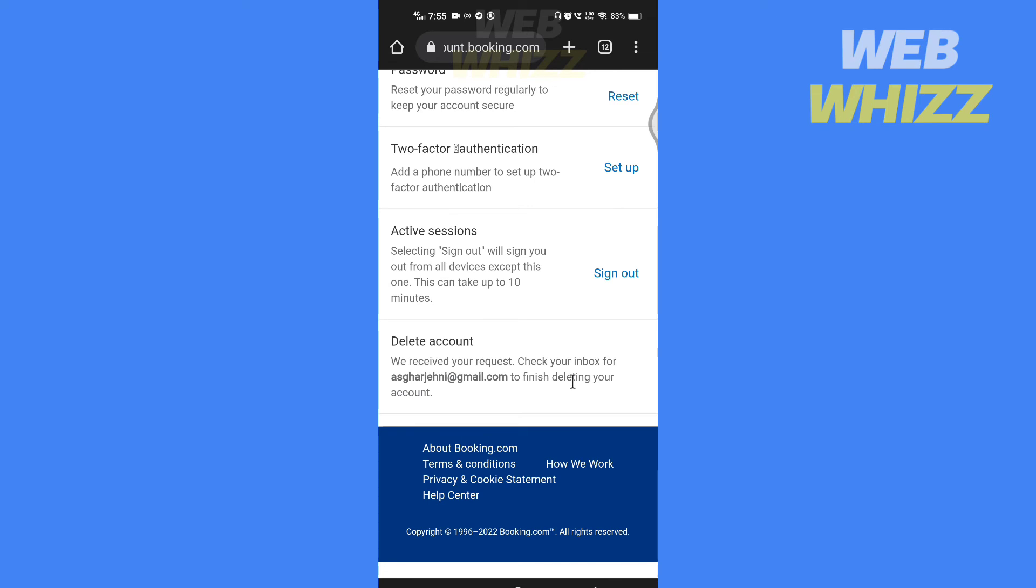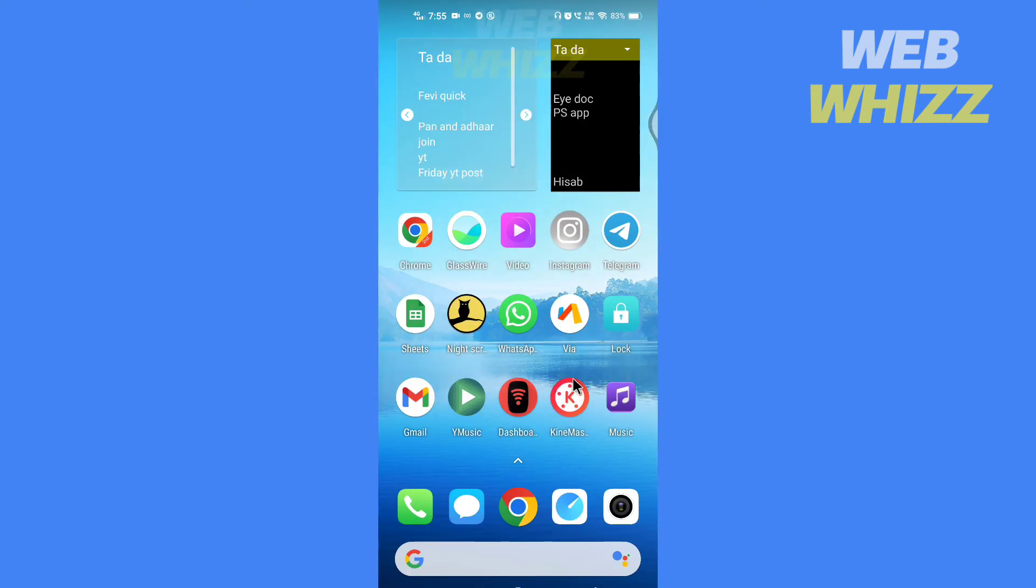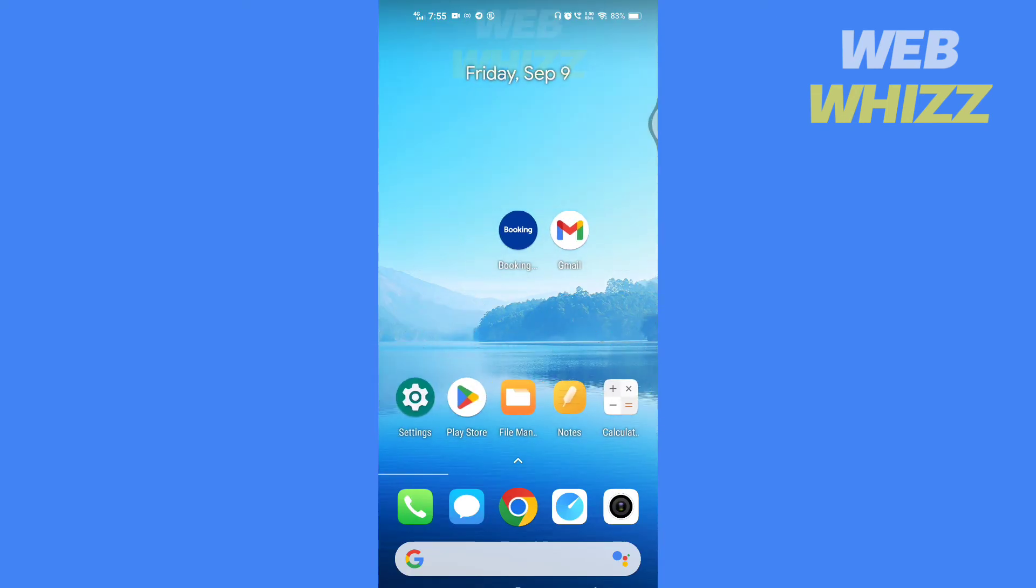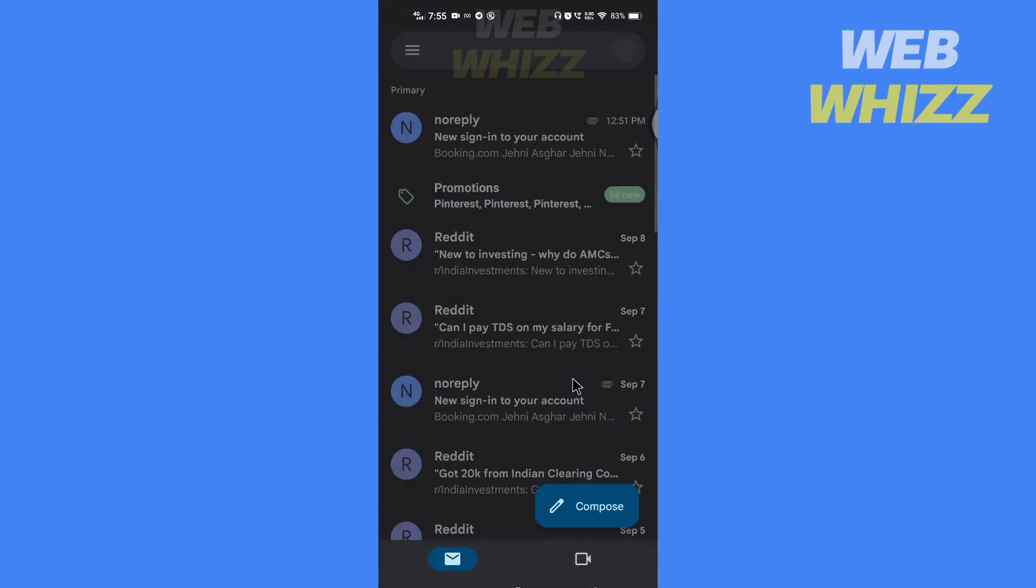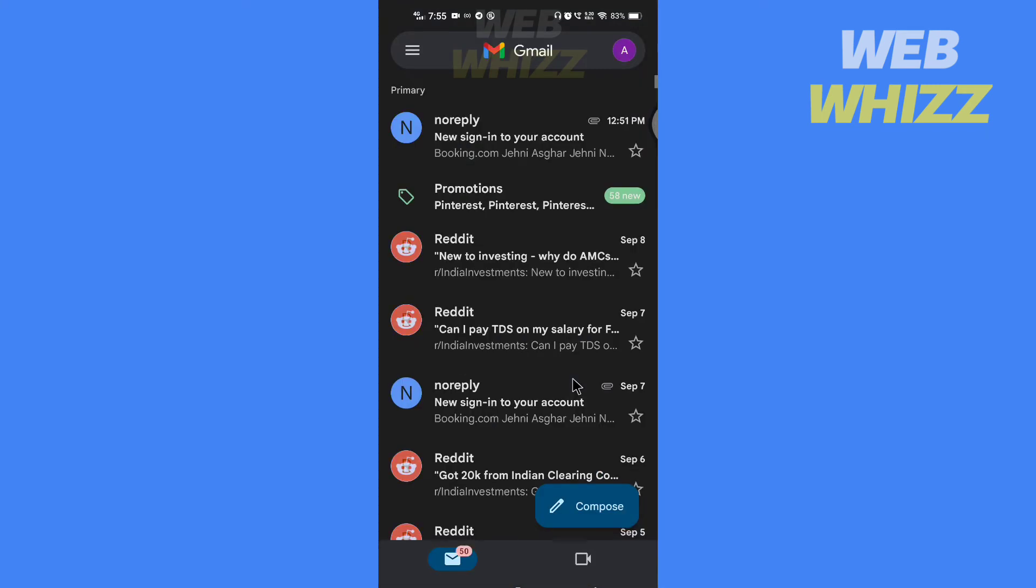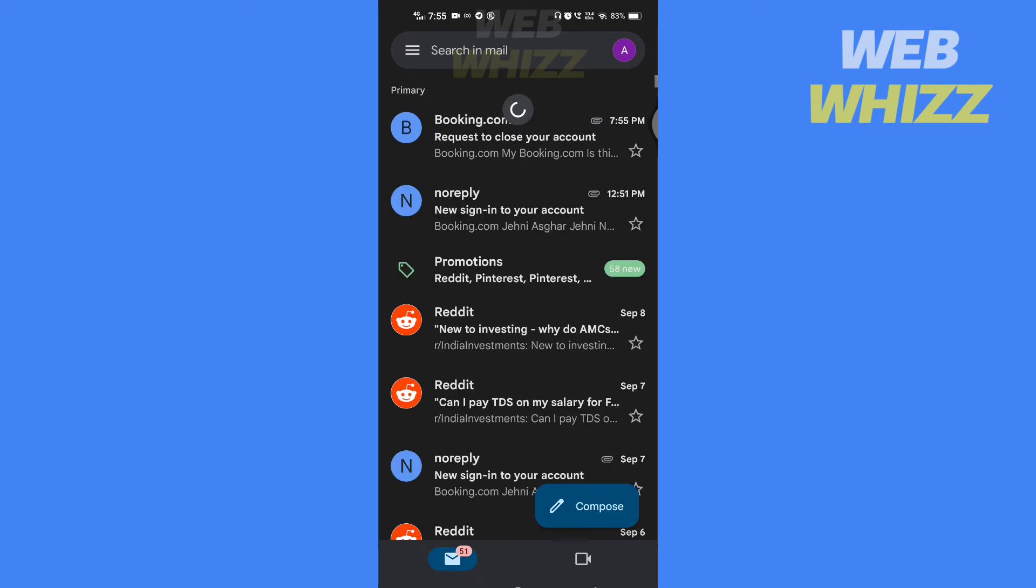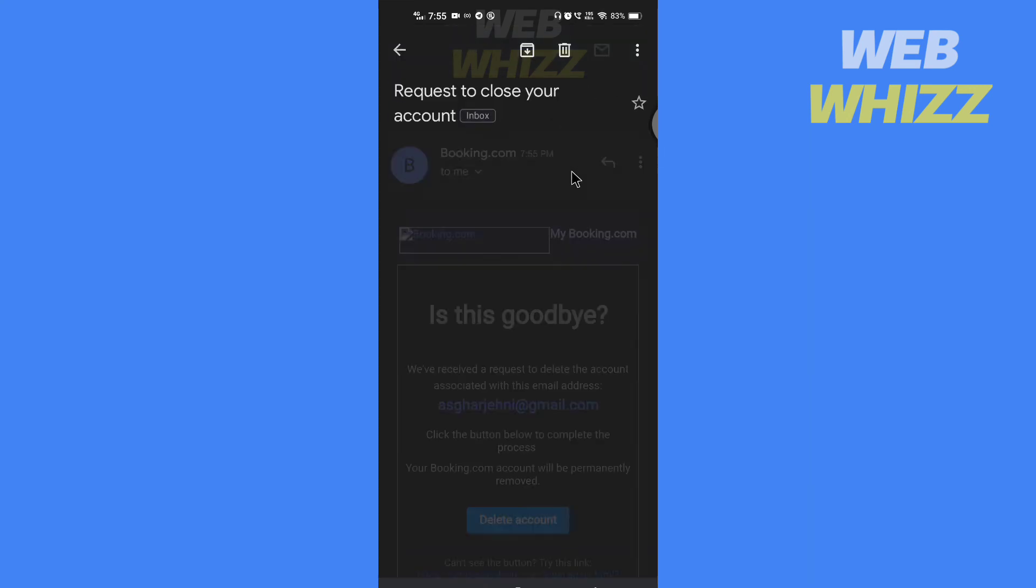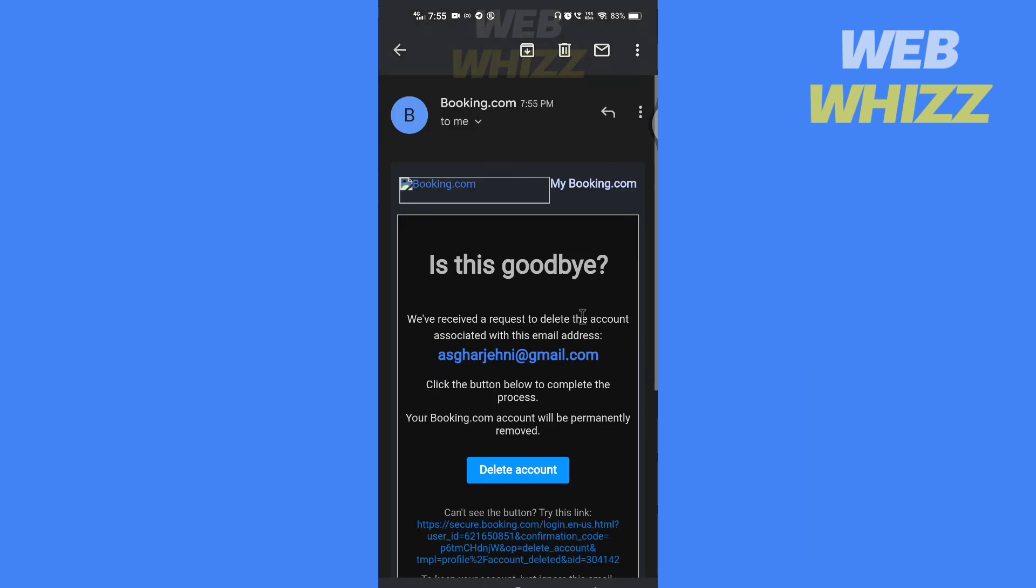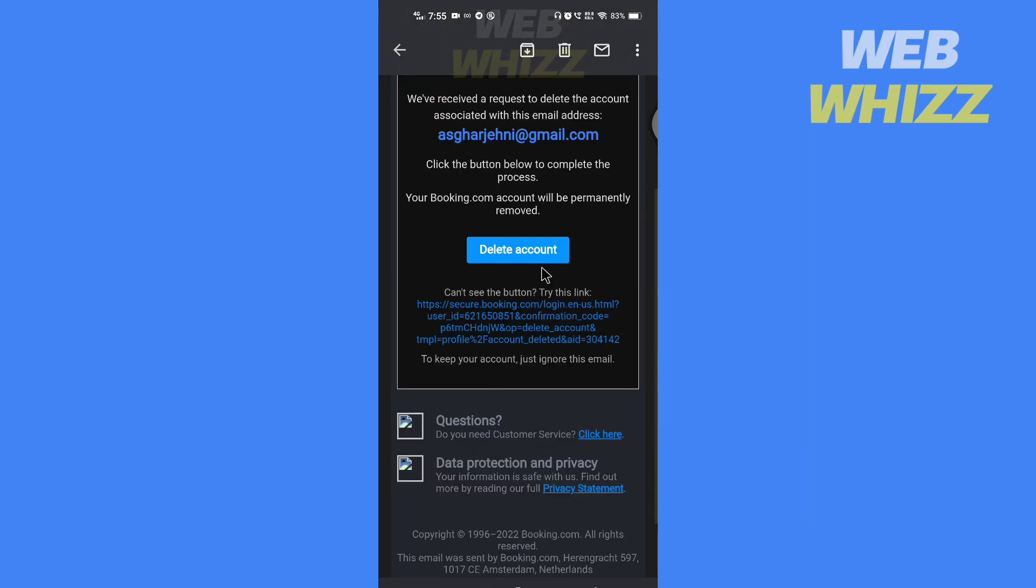Go to your email. Here you will get an email from Booking.com about deleting your account. Open the email and tap on delete account.